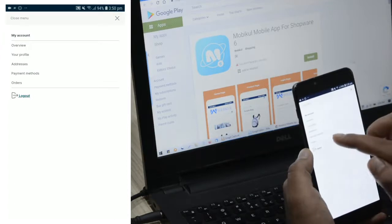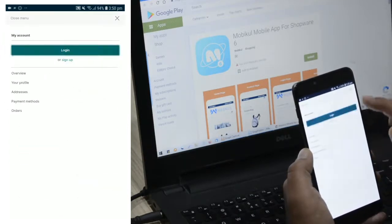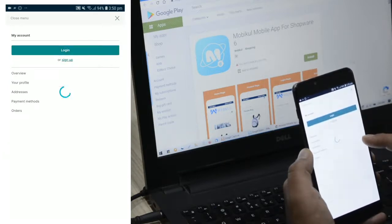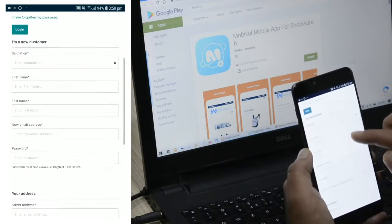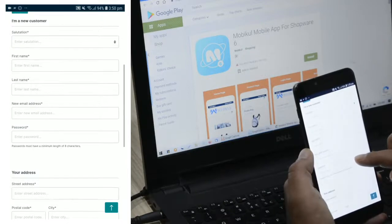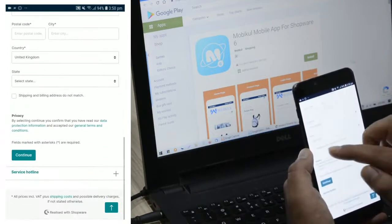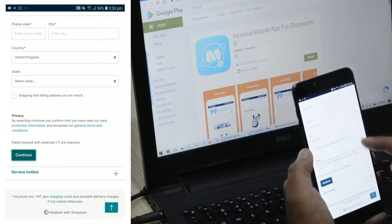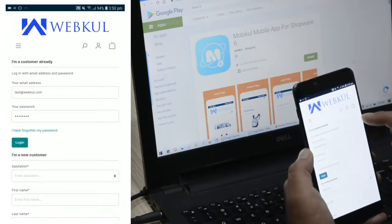Let me also show you how to register. I'll log out of the account and tap on the account option — here we have the option to Sign Up. Tapping Sign Up brings up the new customer registration form. You need to enter salutation, first name, last name, new email address, password, and address details. Then tap Continue to create a new account at the Shopware 6 web store.